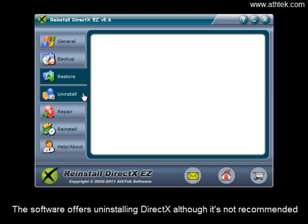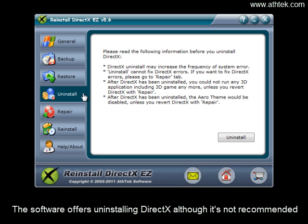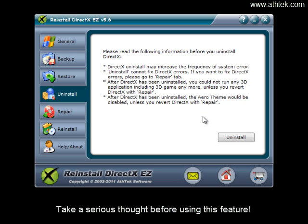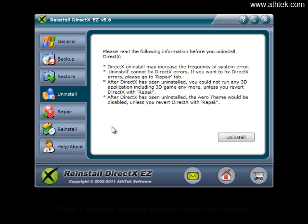The software offers uninstalling DirectX although it's not recommended. Take a serious thought before using this feature.